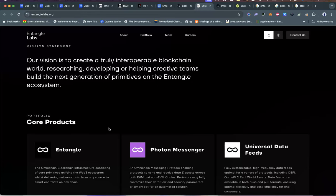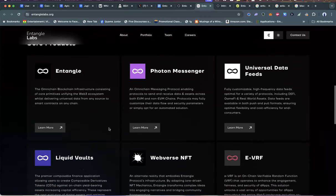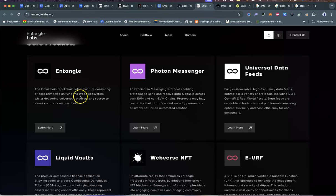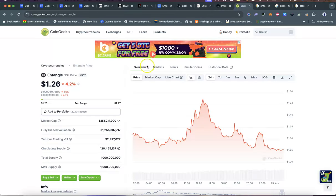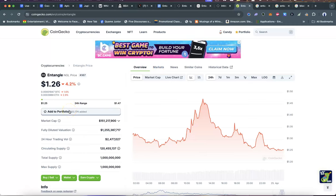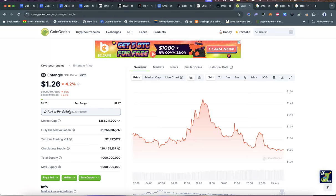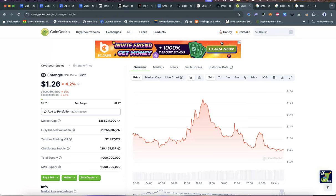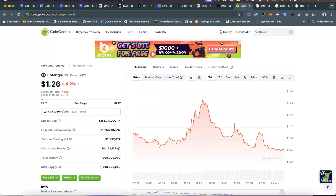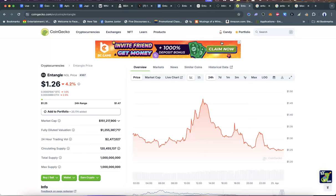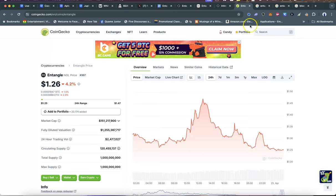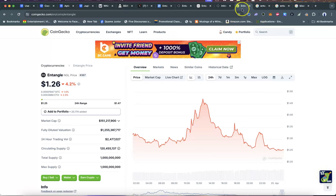They're looking at allowing creative teams to build next generation primitives on the Entangle ecosystem. Their core products: first is the omni-blockchain infrastructure consisting of core primitives unifying the Web3 ecosystem whilst delivering universal data from any source to smart contracts on any chain. That's Entangle, the first product they've launched. As much as I'm not here to tell you to buy the token, that's just one product, guys. The launch of the chain is coming, so you know what happens when a main product launch comes to a super bullish team building real products.